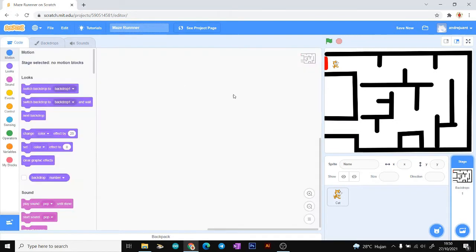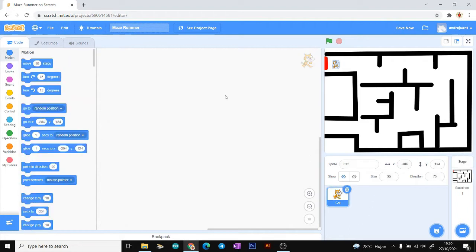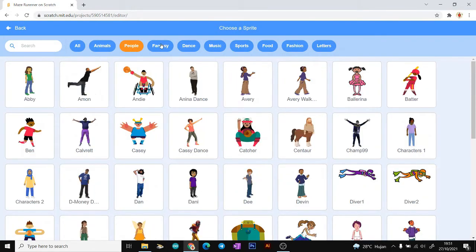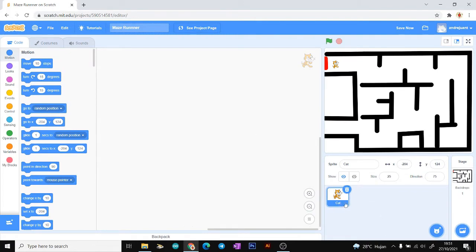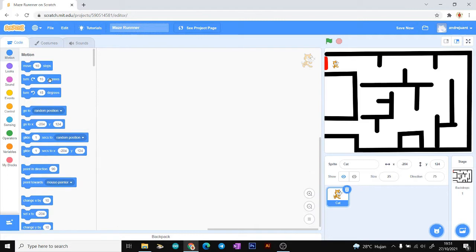I have the backdrop prepared before this video. For the second step, choose your sprite. You can choose your sprite with this menu — there are categories like animals, people, fantasy, dance, music, and many more. Today I'm choosing a cat for our sprite.